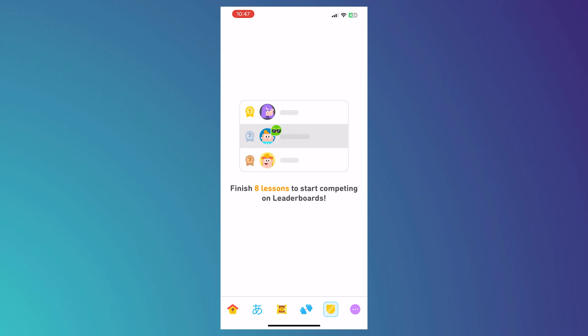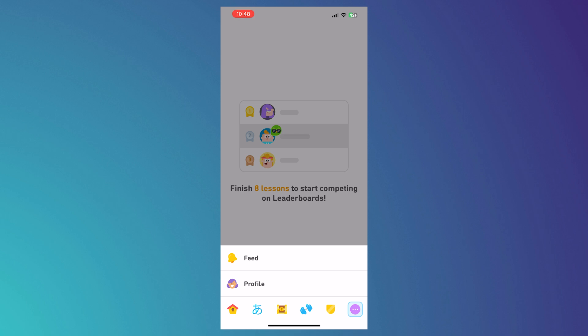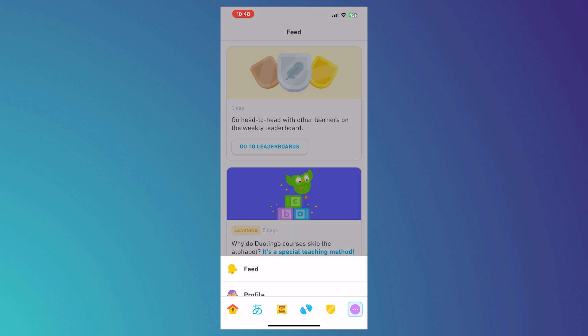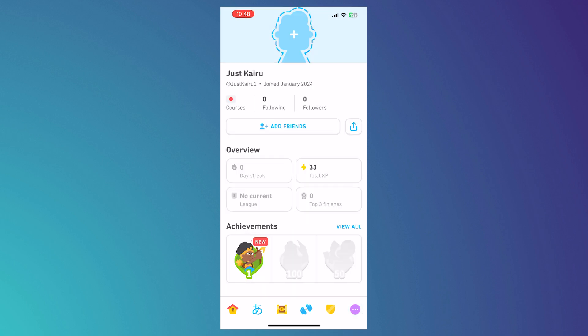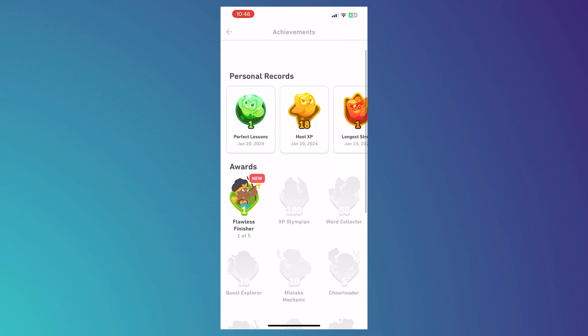The shield icon is the leaderboards, where you can see your ranking against friends and compare scores. The last button shows your feed and profile. The feed is where you receive notifications and updates from Duolingo. Your profile shows your overview, day streak, total XP, username, and achievements.